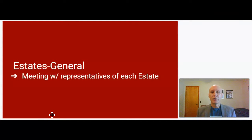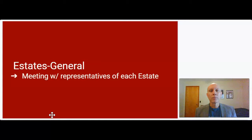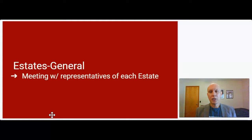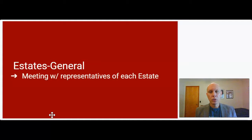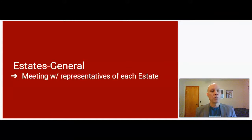Just a little bit on the concept of the Estates General. Even though France was an absolute monarchy, they did have a mechanism in place whereby representatives or delegates representing each of the three estates could get together to discuss an issue and then vote on what they wanted to do. And with King Louis XVI's decision to assess taxes on the second estate, that's what ultimately prompted the calling of this meeting of the Estates General.